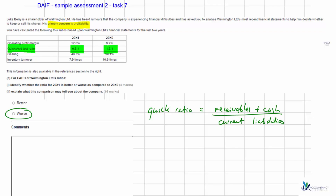Because the quick ratio has got worse, we now have potential liquidity problems and don't have enough liquid assets to cover our short-term debts, so we may struggle to pay them. Current liabilities are due within one year, so potentially we could still sell inventory to generate more cash to pay them off. However, the quick ratio focuses only on highly liquid assets, unlike the current ratio which would also include inventory.